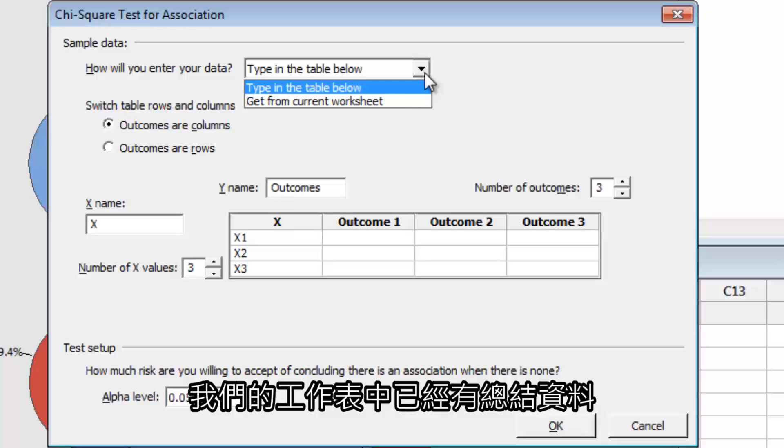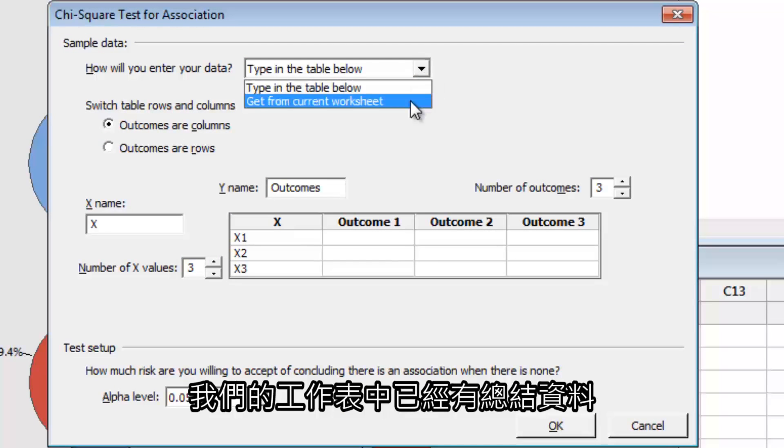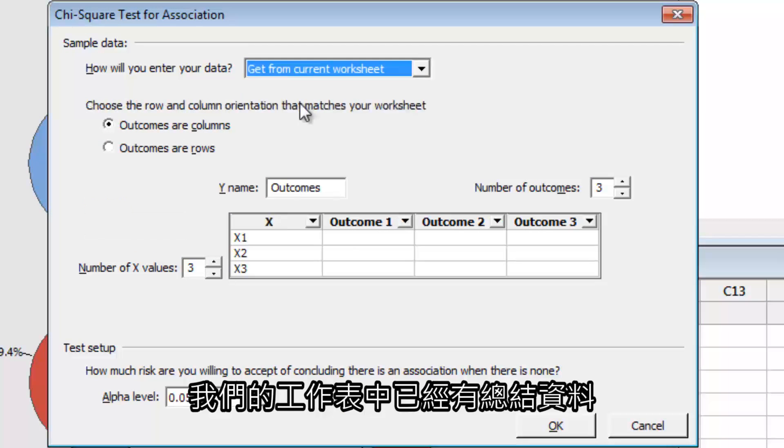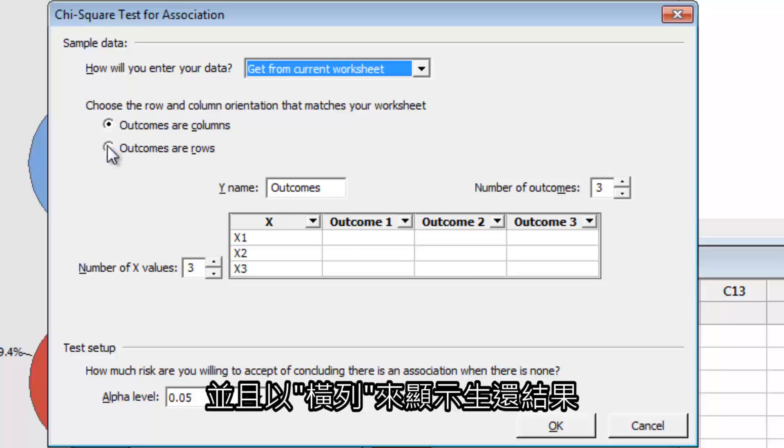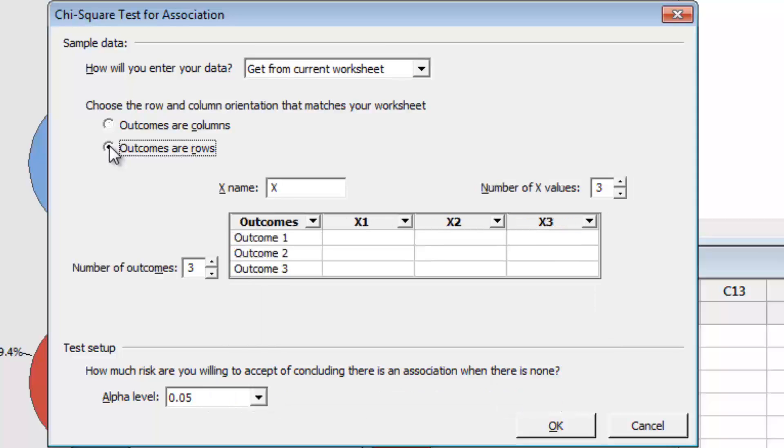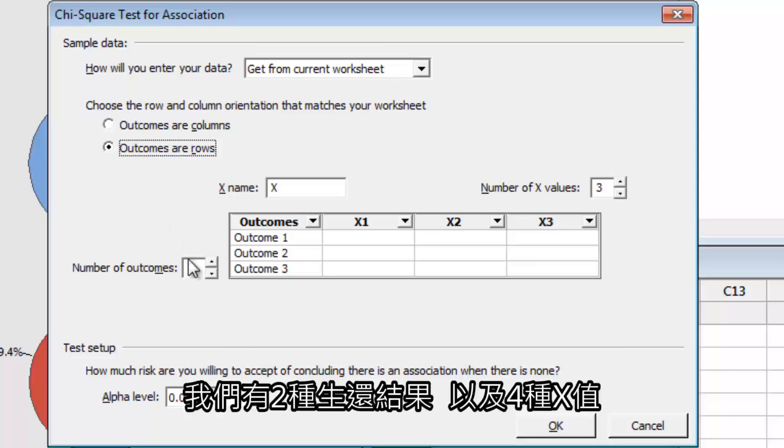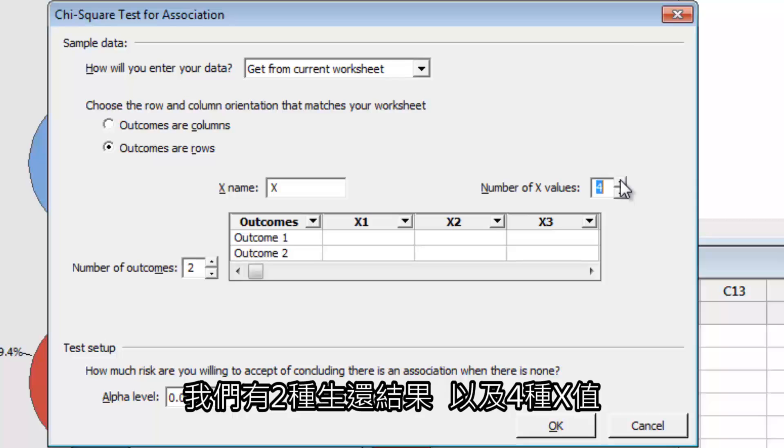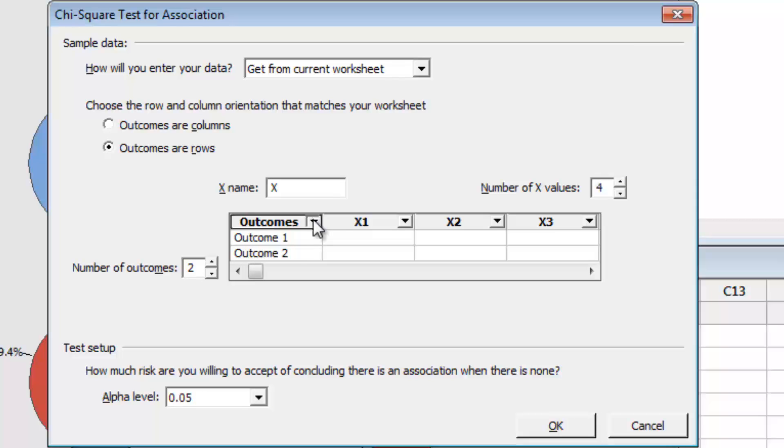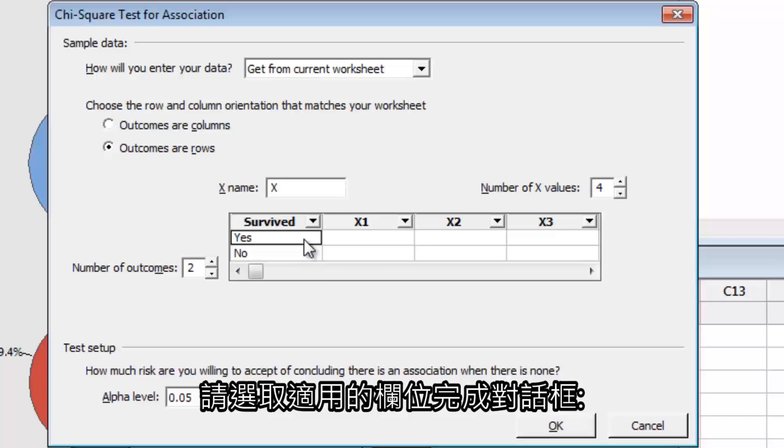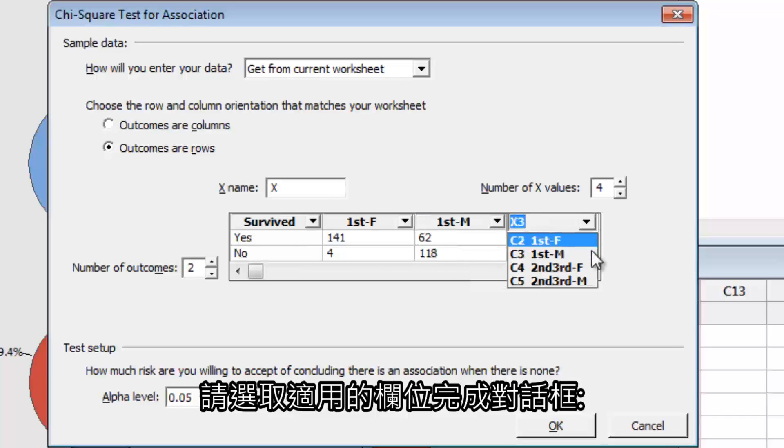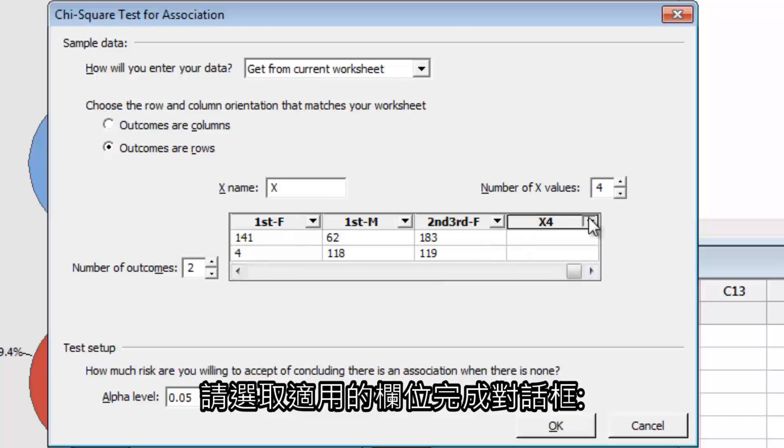We already have summarized data in our worksheet, and the outcomes are rows. We have two outcomes and four x-values. Select the appropriate columns to complete the dialog box.